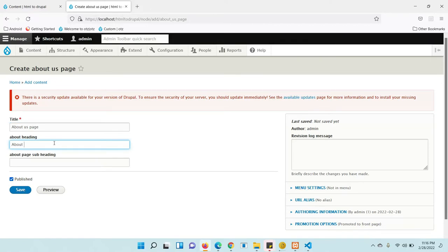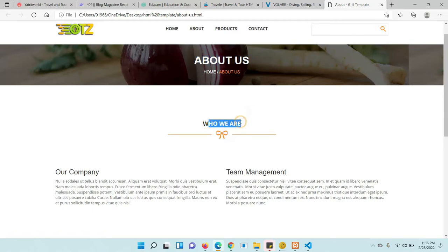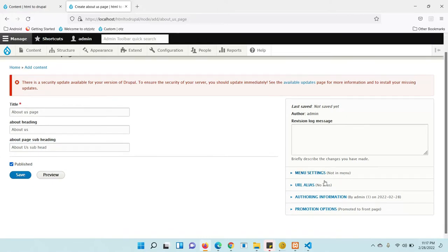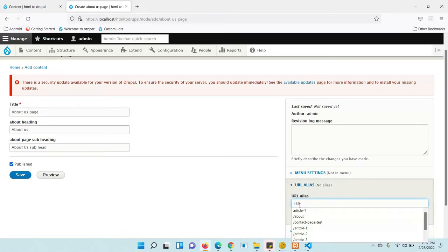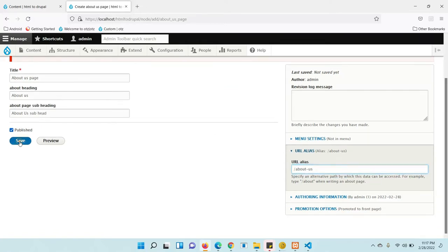One heading is 'About Us' — whatever is coming here, I am going to change it. The second field is for 'Who We Are', so I am creating 'About Us Page' content. Enter 'About Us' for the heading and 'About Us Subheading' for the subheading field. If you want to give a URL alias, you can — I am going to use '/about-us'. Then click the Save button and make sure it is published.